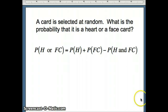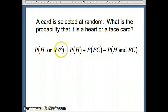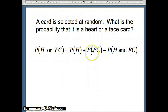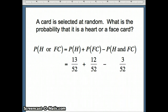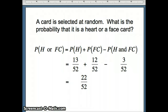The issue is OR. We're looking for heart or face card. Probability of heart or face card equals probability of heart plus probability of face card minus the probability of heart and face card: 13 out of 52 plus 12 out of 52 minus 3 out of 52, giving us 22 out of 52.